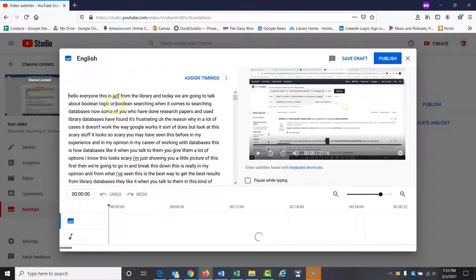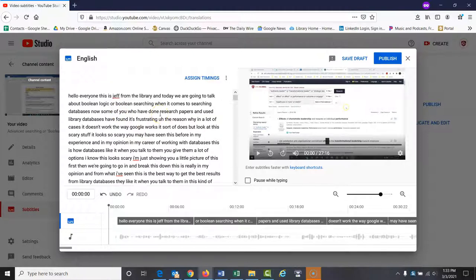These automatically generated captions are very, very good — a lot better than they used to be. But doing this within YouTube is a problem because it takes a long time to seek out every word that needs to be corrected. You also don't have the same kind of features you have in Word. So this is my method that I use.